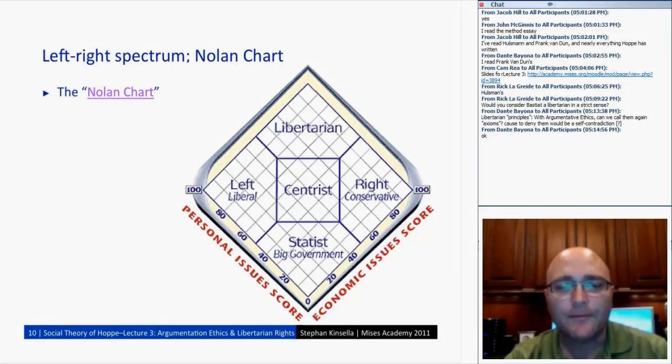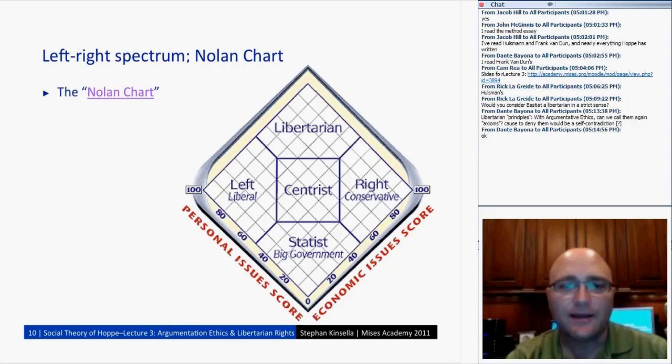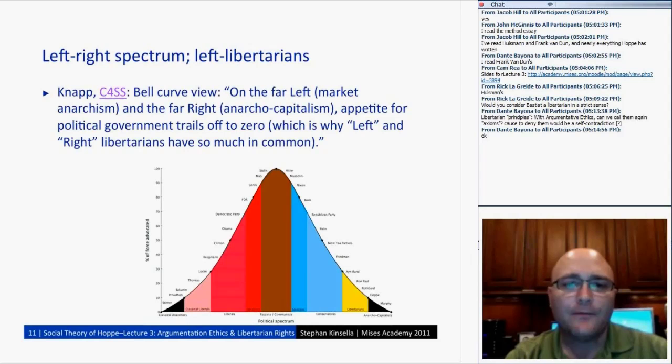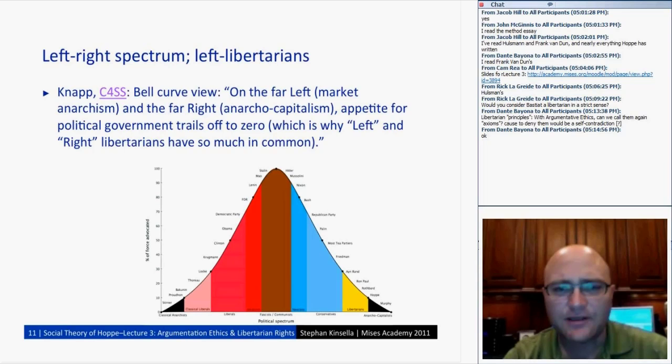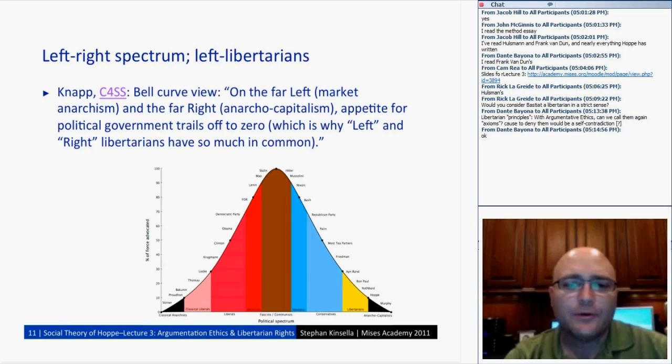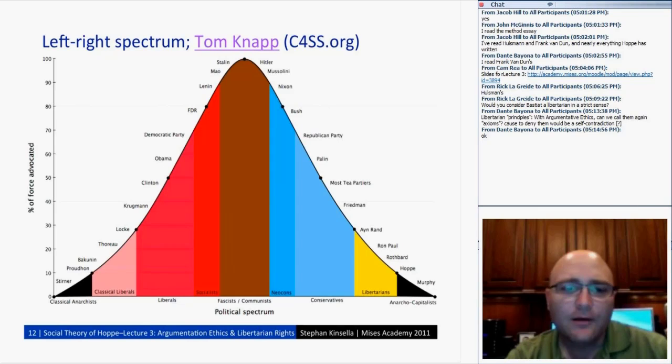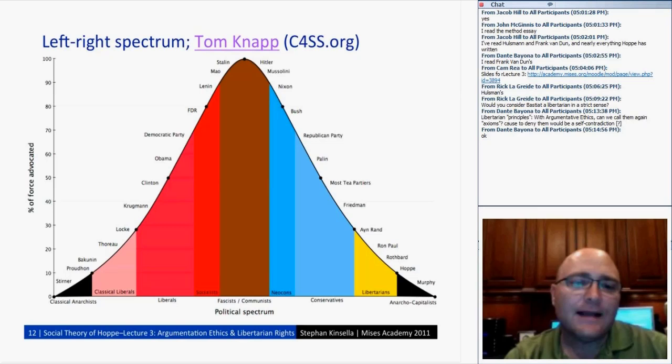The reason I'm going through this definition is because we want to look at Hoppe's justification for libertarianism. First we describe what we believe, then we describe why we believe it. Tom Knapp from the Center for the Study of Stateless Society came up with another diagram showing anarcho-capitalists and classical anarchists as almost looping around to share similar views, plotted by percentage of force advocated.